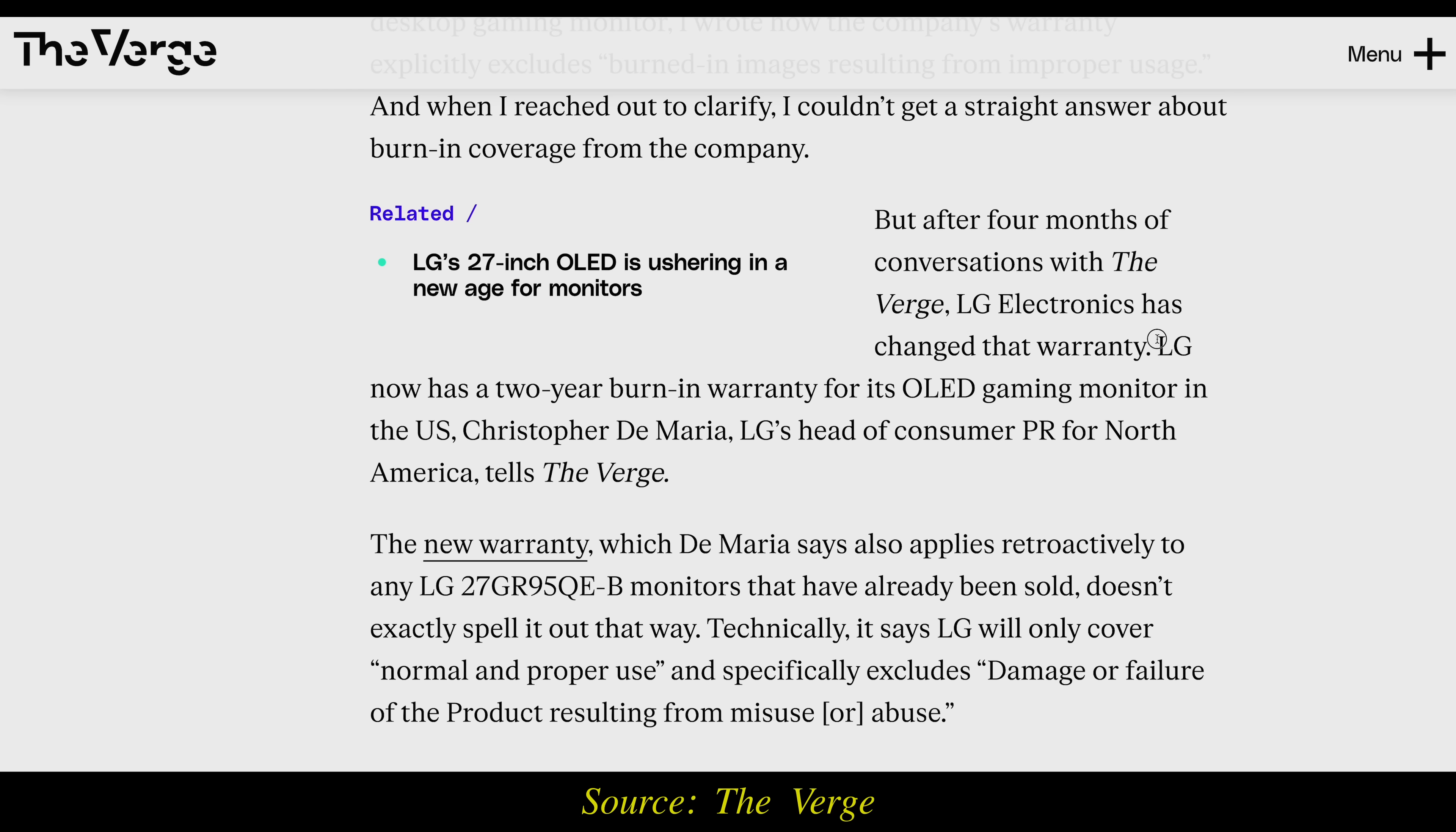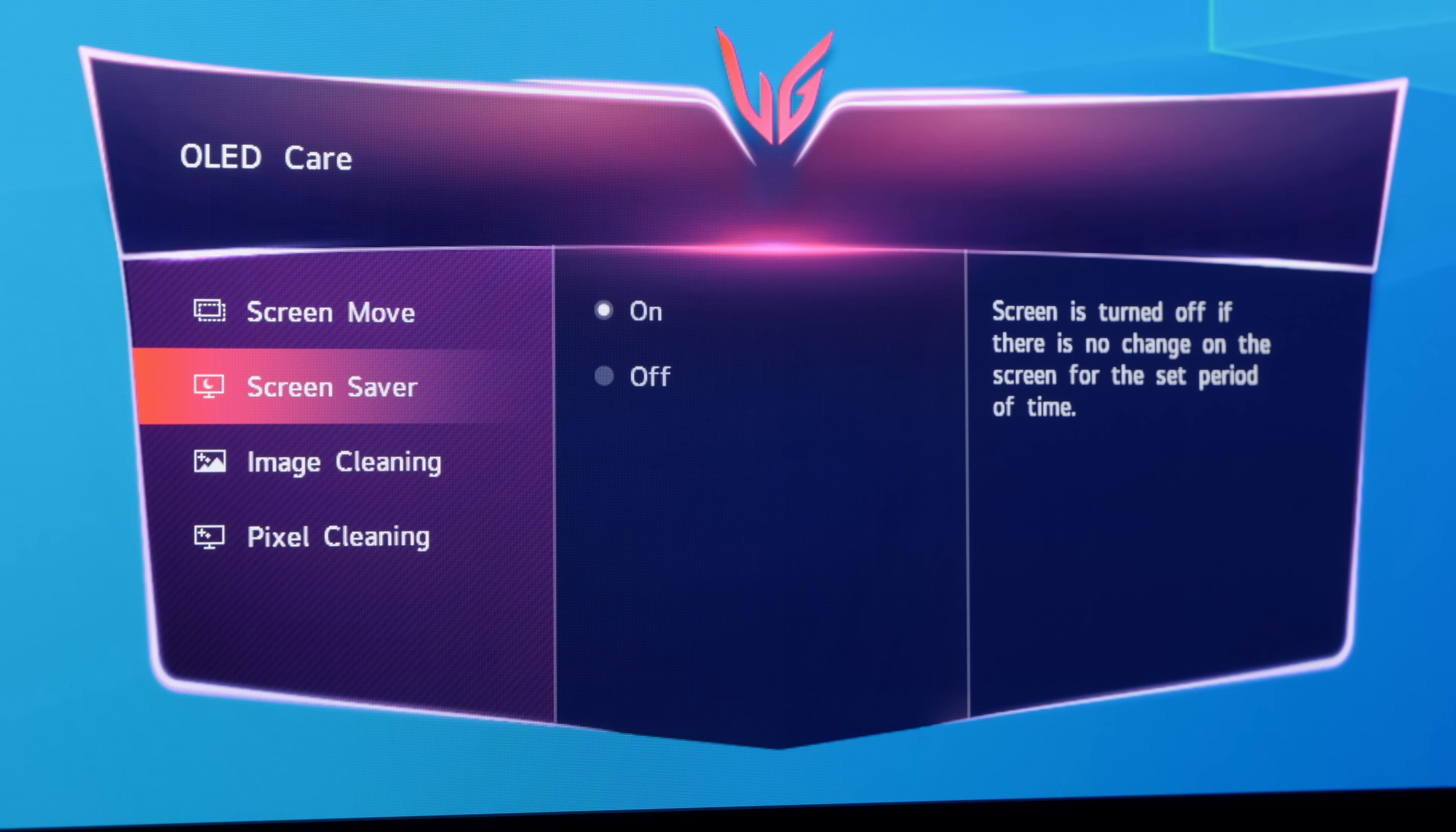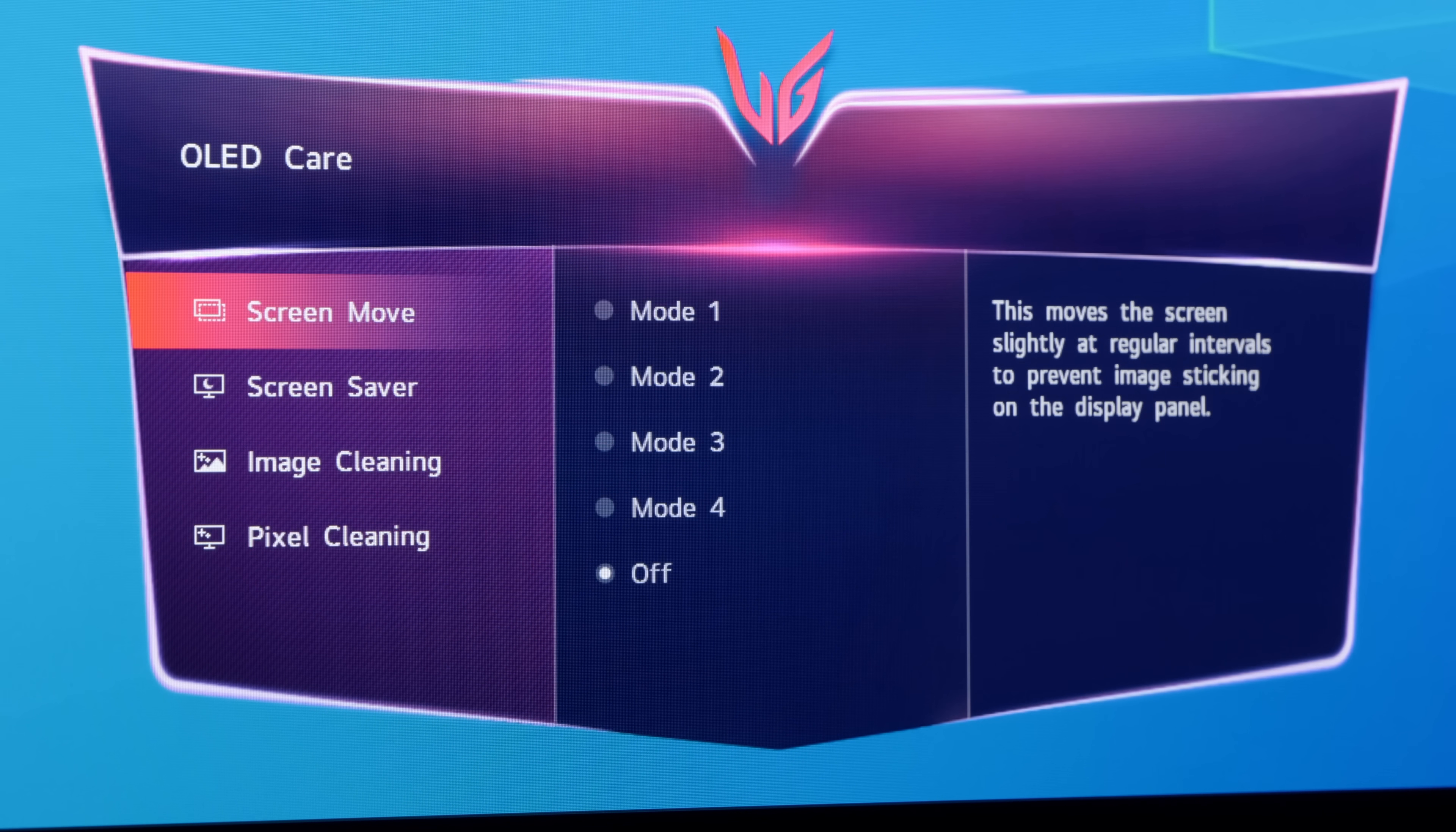This emboldened LG Electronics to start covering OLED burn-in in its 2-year warranty, at least for USA owners. Before I explain how image cleaning works, let's go through each anti-screen burn measure provided on the LG 27GR95QE, which can be found within the OLED Care submenu.